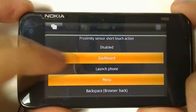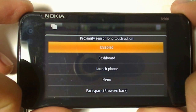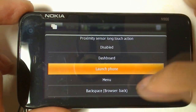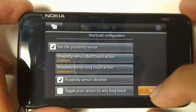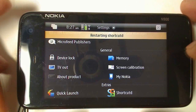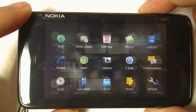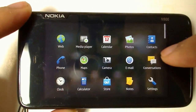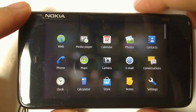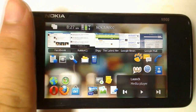Another cool button to configure is the browser back button — when you're browsing in full screen, pressing it immediately goes back a page. For the sake of this demo, we'll use it to launch the phone application. Hit OK and it will restart ShortcutD. Now short pressing goes straight into menu, and hovering over the proximity sensor will activate the multi-task dashboard.